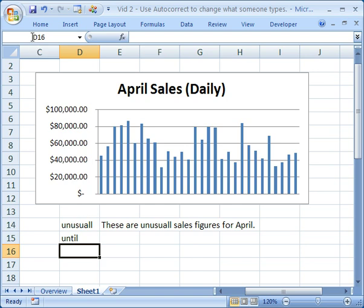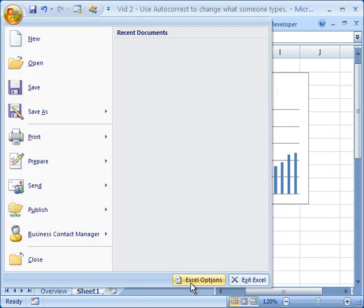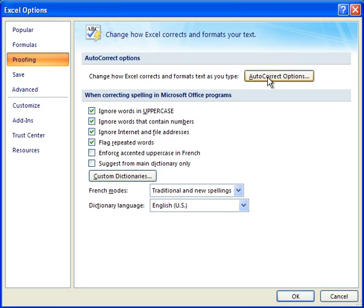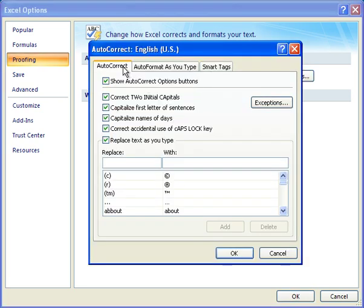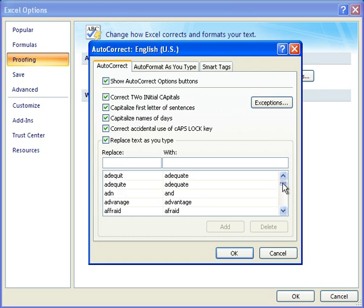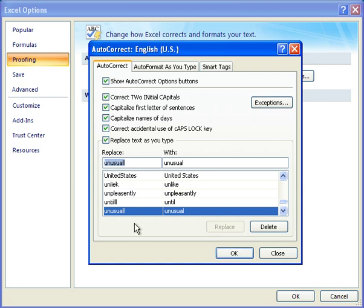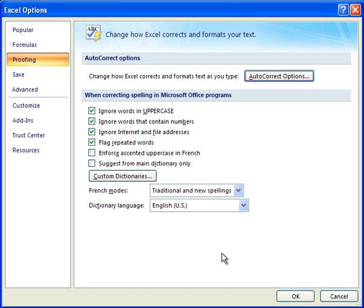To do this, go to the Office button, then Excel Options. From there, go to the Proofing tab and click the Autocorrect Options button. On this screen, make sure you're on the Autocorrect tab. Down here you'll see a list of everything that Excel is going to autocorrect for you. Now we want to add a word — 'unusual.' In the first box, put how you commonly misspell it: U-N-U-S-U-A-L-L. Then in the box on the right, put how it is supposed to be spelled: U-N-U-S-U-A-L, only one L. Then click the Add button and you'll see it in the list.